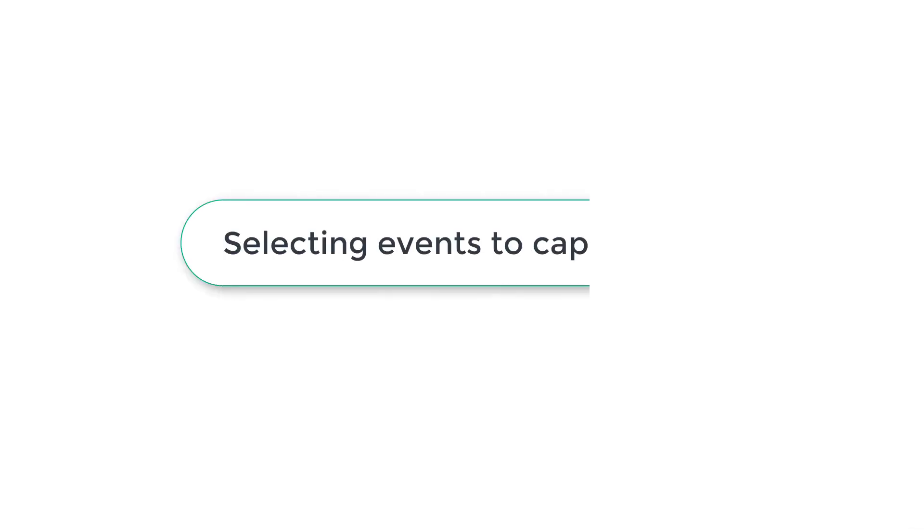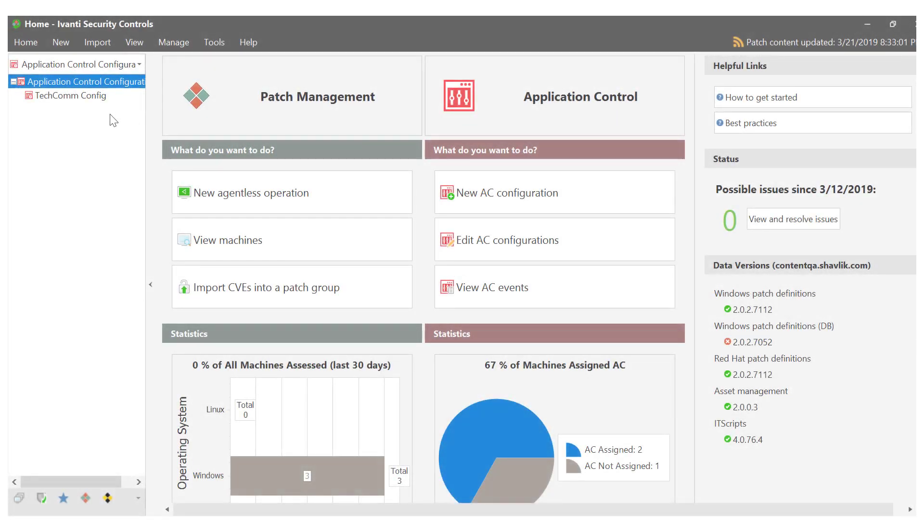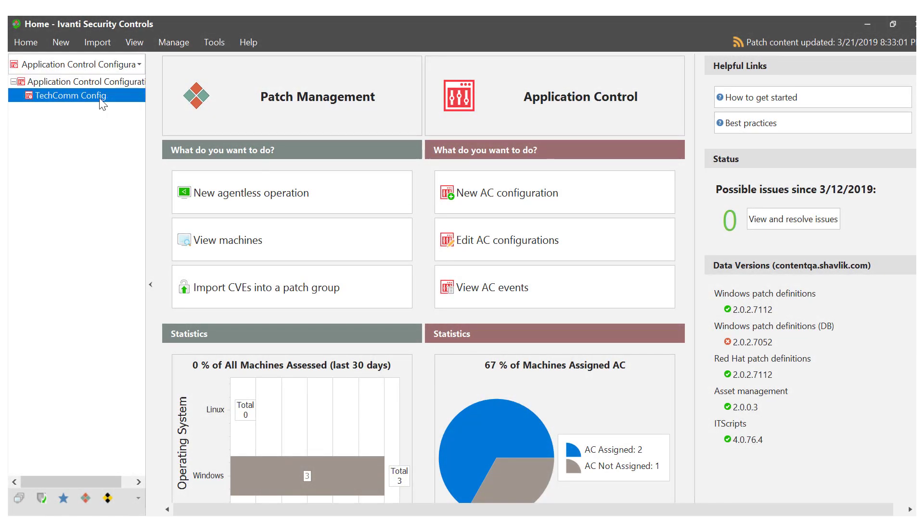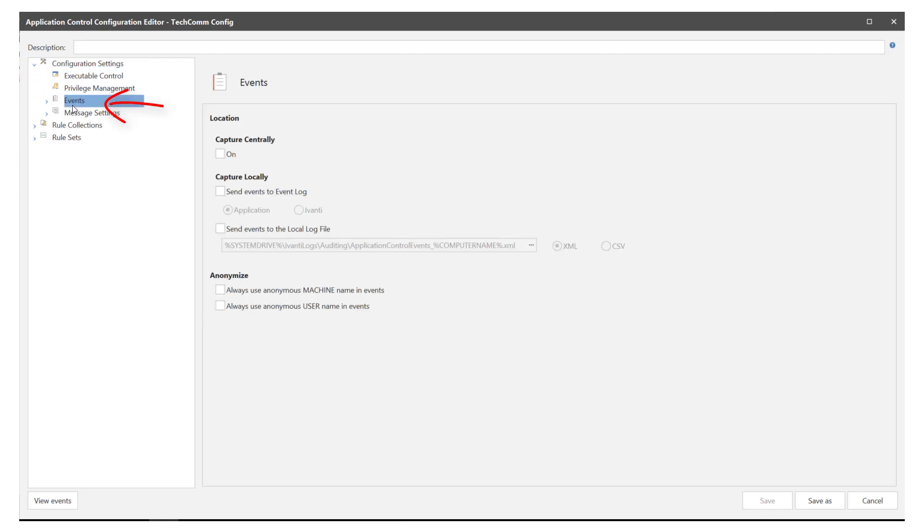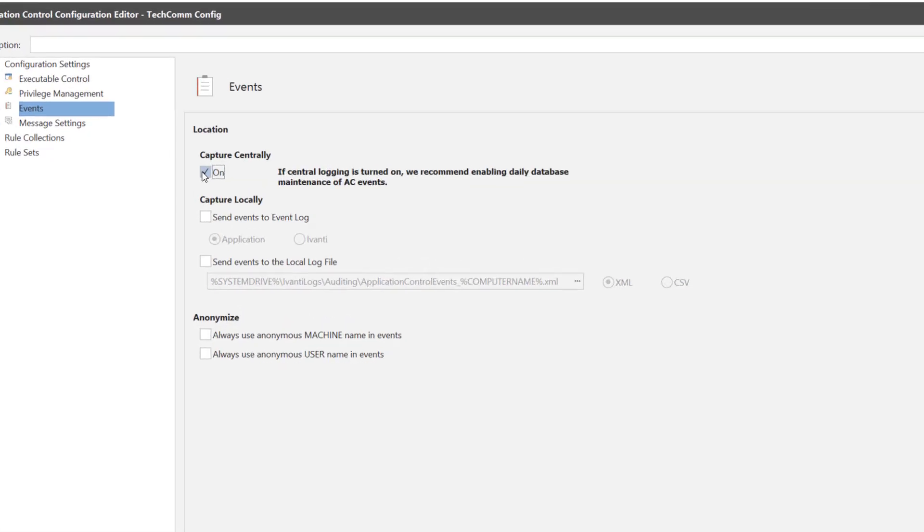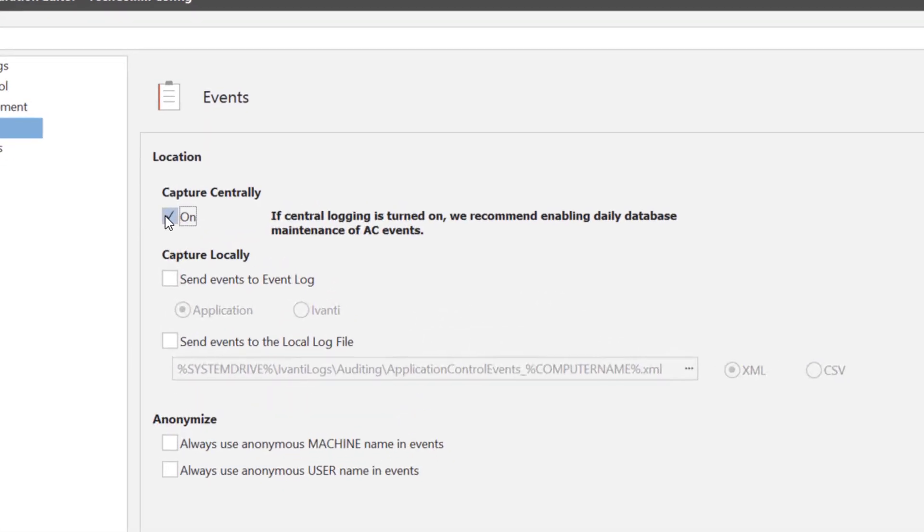We'll start by looking at how to select events to capture. In the security controls console, open an application control configuration. Navigate to configuration settings events. From here you can determine whether the events are to be captured centrally or locally. I want to capture the data centrally so I'll go ahead and select on.